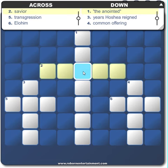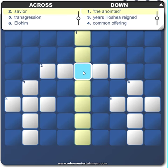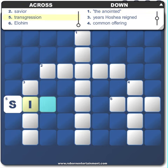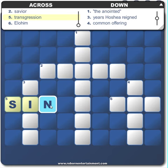If you select the middle and click multiple times, you'll see that the selection changes directions. And if you click here and just start typing, it will automatically move the selected box to the next position.